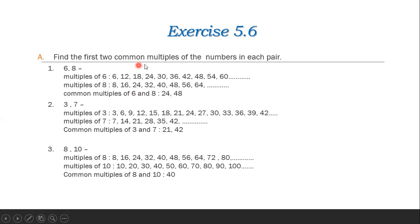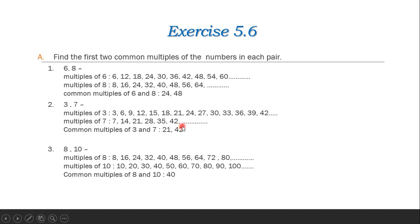Here they have asked to find only common multiples, so just write the numbers that appear in both lists. Next pair: 3 and 7. Multiples of 3: 3, 6, 9, 12, 15, 18, 21, 24, 27, 30, 33, etc. Multiples of 7: 7, 14, 21, 28, 35, 42, 49, 56, etc. Common multiples of 3 and 7: 21, 42, etc.